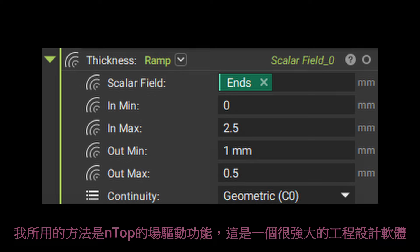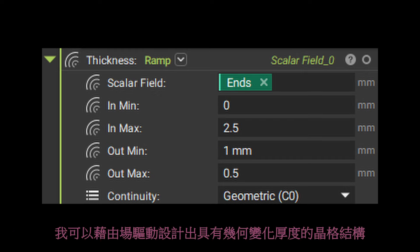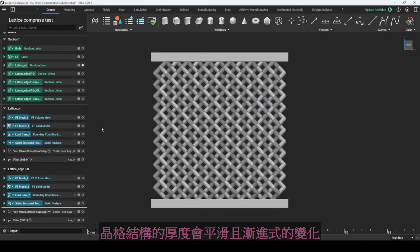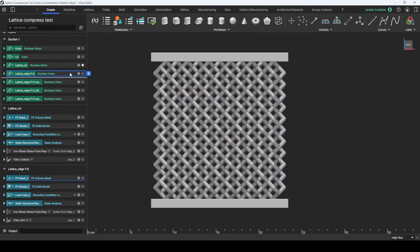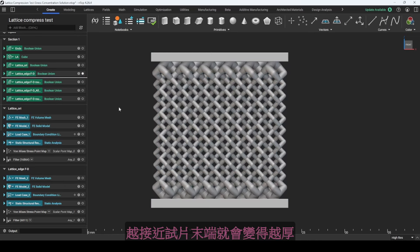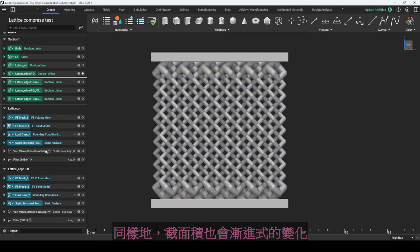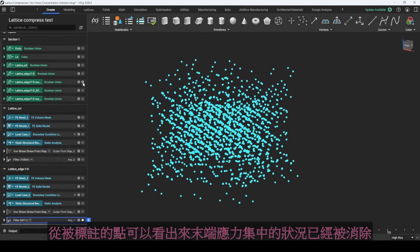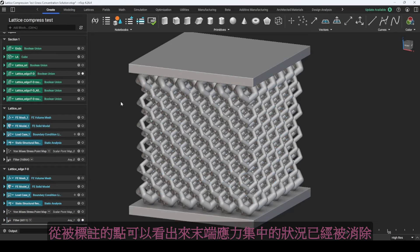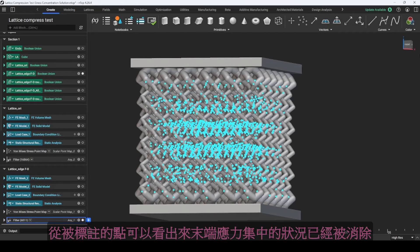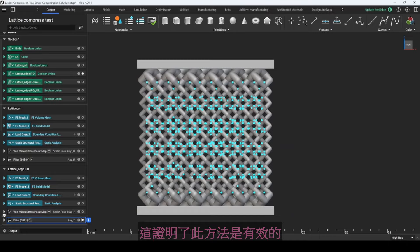The method I use is the field-driven function of nTop, a powerful engineering design software. I can design the lattice structure with geometrically changing thickness using field-driven design. The thickness of the lattice structure changes smoothly and gradually — the closer it is to the ends, the thicker it will be. Also, the cross-sectional area changes gradually. We can see from the highlighted points that the stress concentration at the ends has been eliminated, proving that the method works effectively.